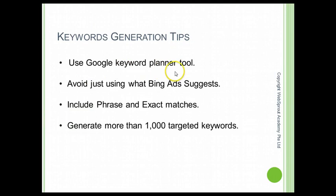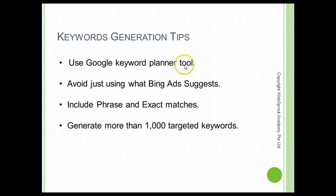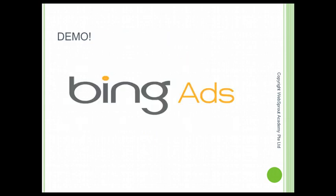We are going to use the Google Keyword Planner tool. A lot of people may have already used this tool, but I'm going to add on some things that some of you may not know. We are not going to just rely on the Bing Ads suggestion. We are going to include the phrase and exact match in this keyword tool so that we can add up to more than 1,000 keywords to give you a more stable source of traffic.